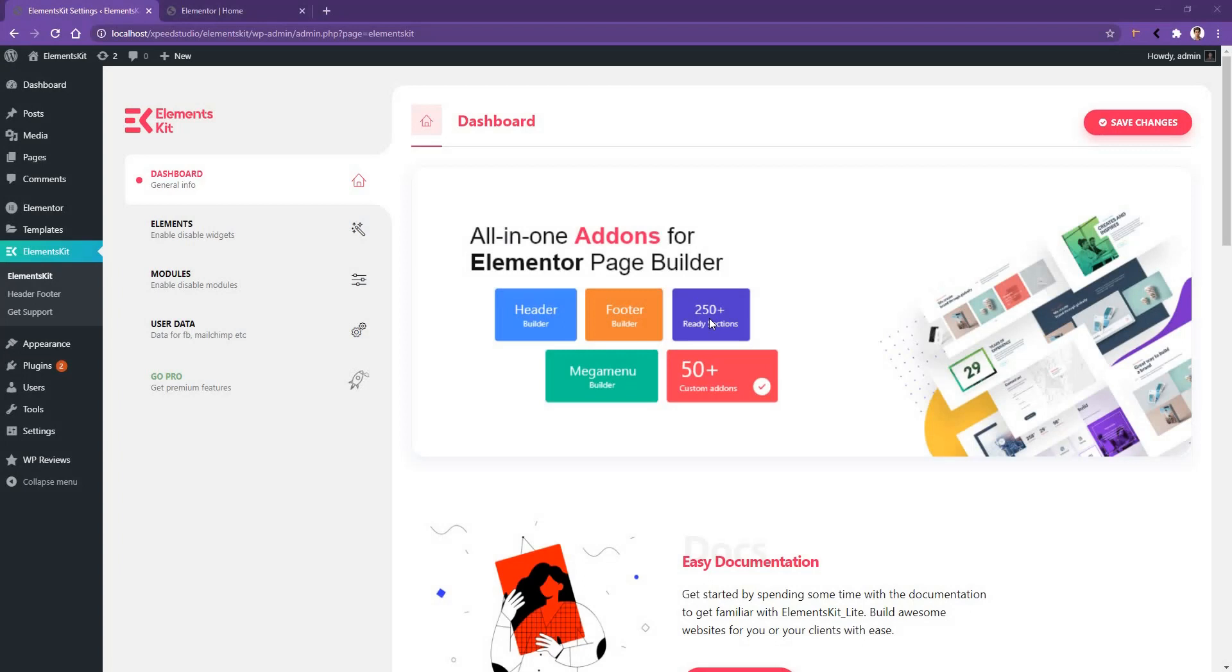Hi there, welcome to WP Mat. Here in this video, we are going to be learning about Behance widget of ElementsKit plugin.